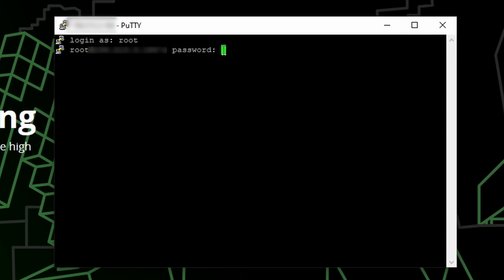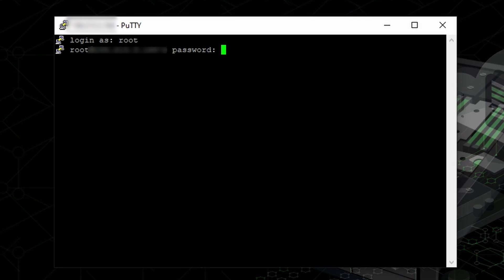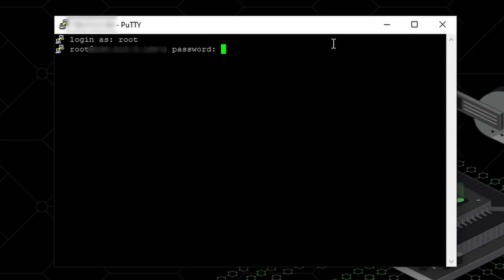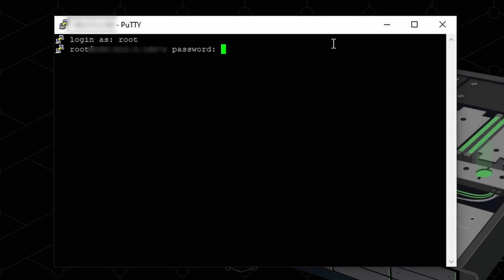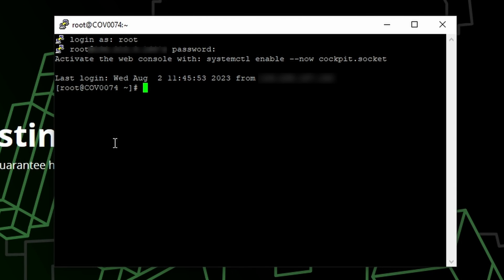So then to paste the password, we're simply going to right click. Now you won't be able to see the password when it's pasted. And this is just for security. So once you've pasted your password, simply press enter. And if you get this, then it means you've just logged in.